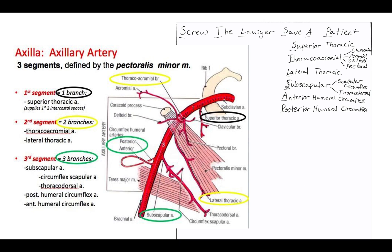The second branch is the thoracoacromial — that's the T in 'the.' This has four branches coming off of it. The best way to identify this one in the lab is to find your pec muscle, specifically the pec minor, and it'll lead you right to it because one of the four branches is a pectoral branch. So naturally, the thoracoacromial will be there. It's also a very prominent branch coming off the axillary artery because it has four different branches.